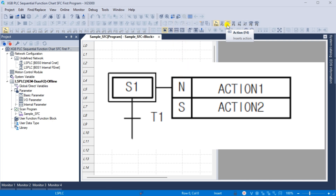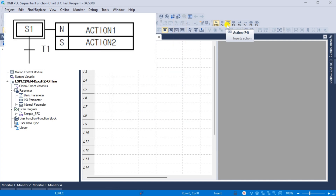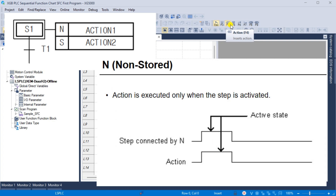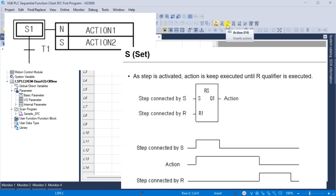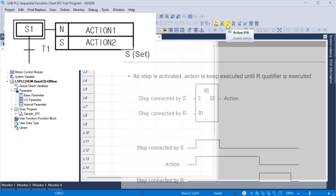Action Qualifier: action qualifiers are used whenever an action is applied. According to the assigned qualifier, the action related to the step defines an execution point and the time. The types of action qualifiers are as follows. N, non-stored: action is executed only when the step is activated. S, set: as the step is activated, the action is kept executing until the R qualifier is executed.